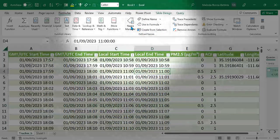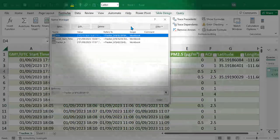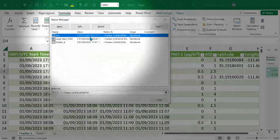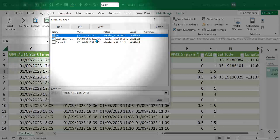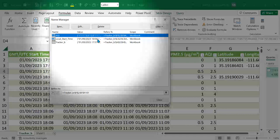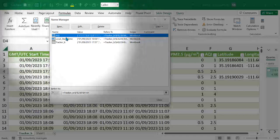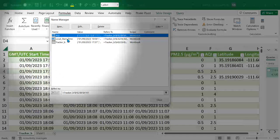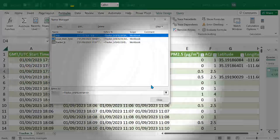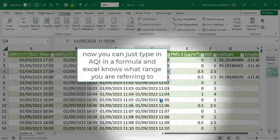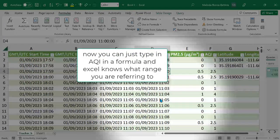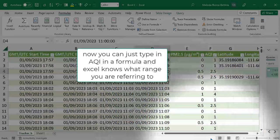Now if we click in name manager, we can see we have these named ranges. So instead of referring to the whole range with the colon in between the cell locations, I can just call this AQI or local start time, which is really a lot easier when you're creating and deciphering equations.